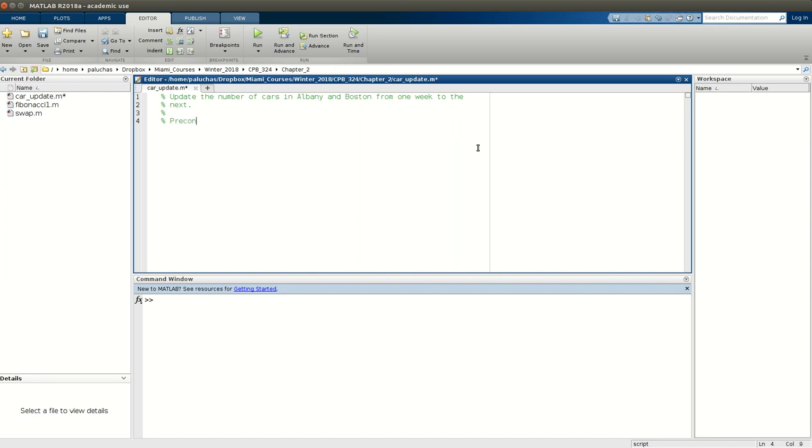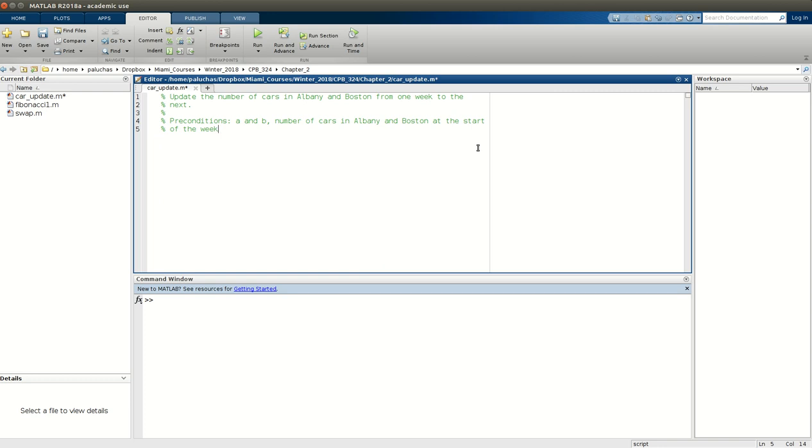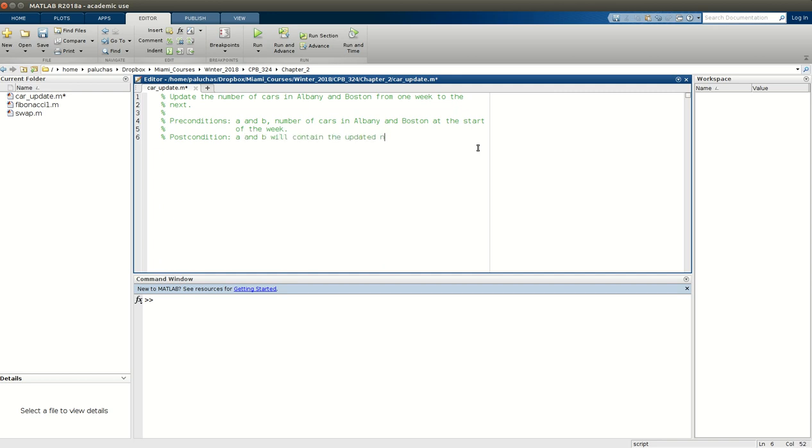So my function will have preconditions: A and B, number of cars in Albany and Boston at the start of the week. And I'm going to tab this in, try to align it there. My postcondition: A and B will contain the updated number of cars in Albany and Boston. And again, I'm going to tab it in.